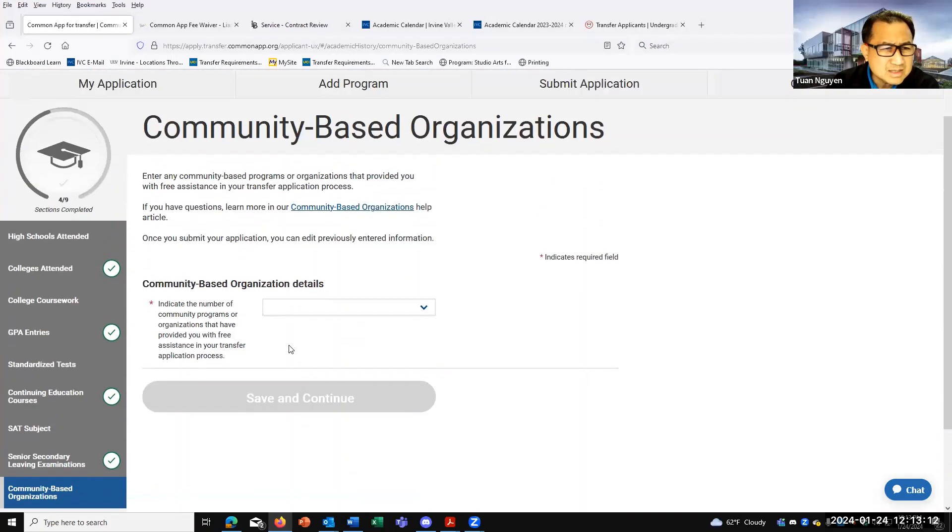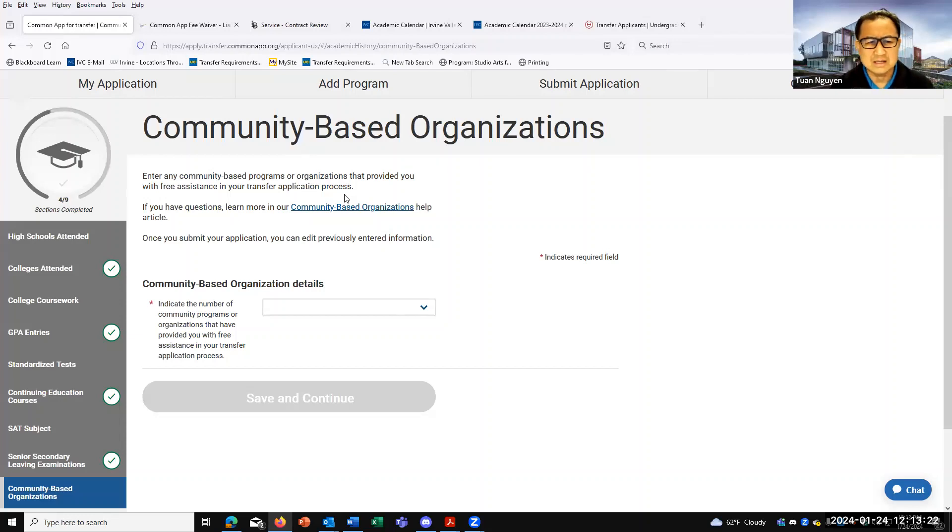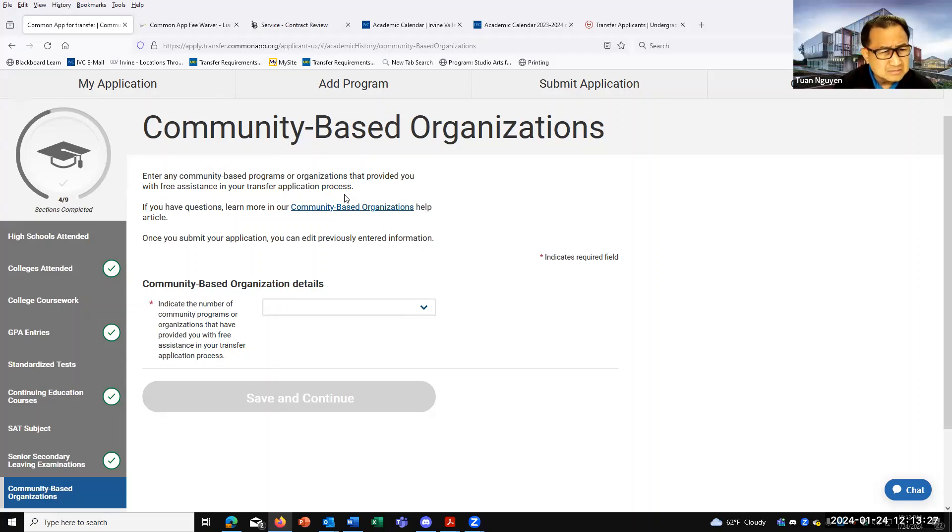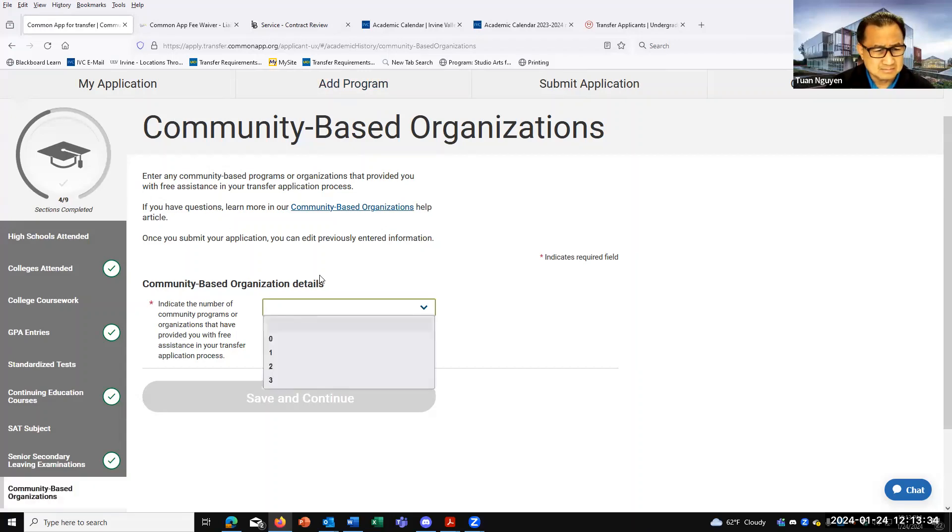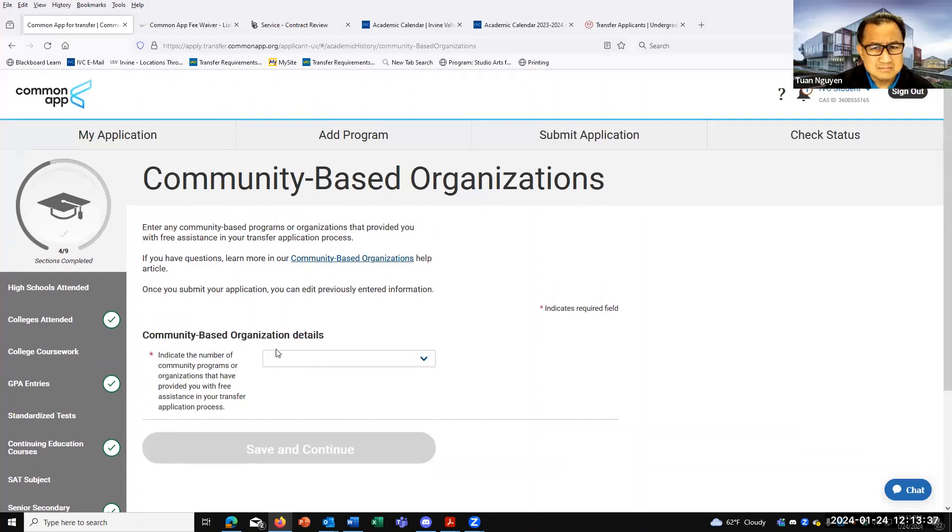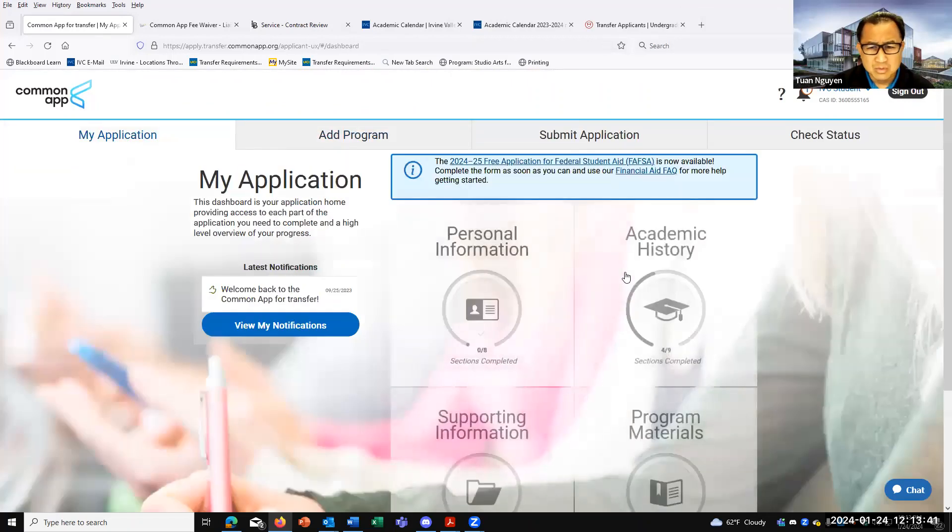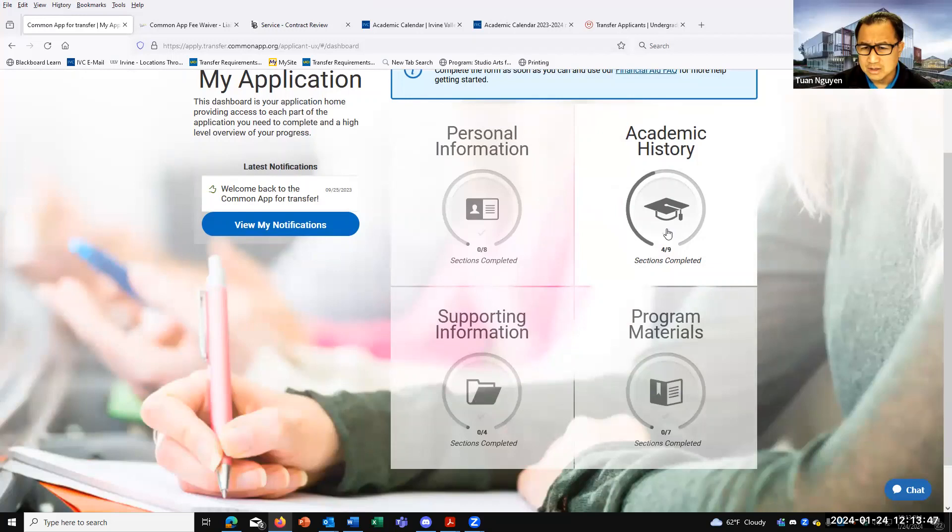Community-based organizations - enter any community-based organizations that provided you with free assistance in your transfer application process. So if you've used any nonprofit types of organizations, community-based programs, organizations, it's really free assistance. Once you fill out the academic portion here, then let me actually talk to you about transcript submission, because I think that's really important.